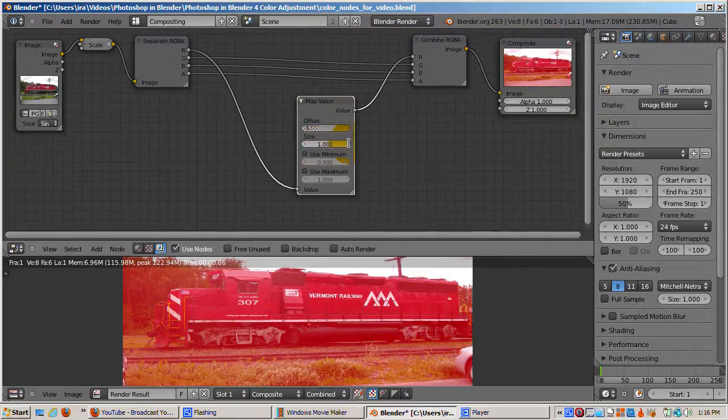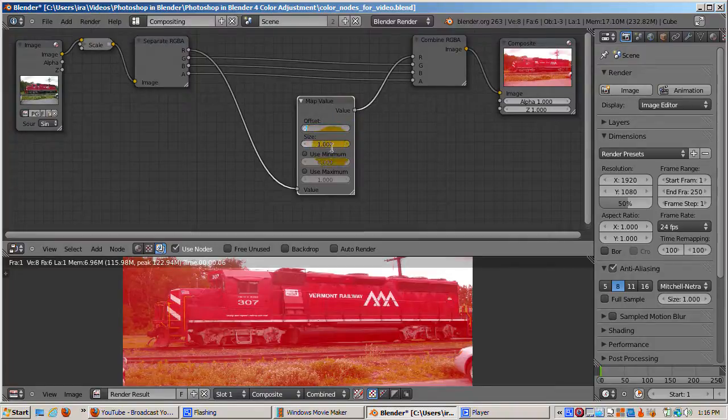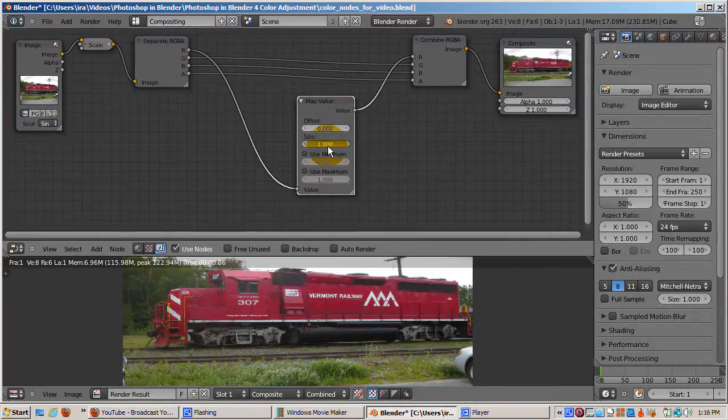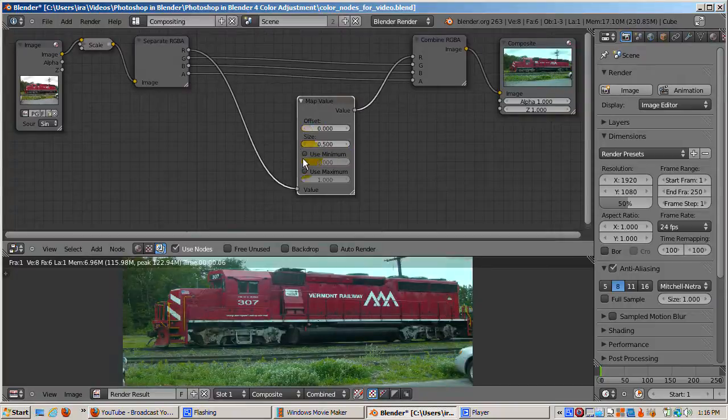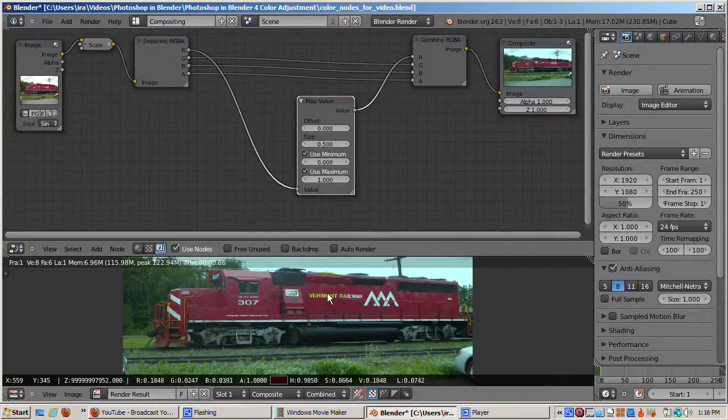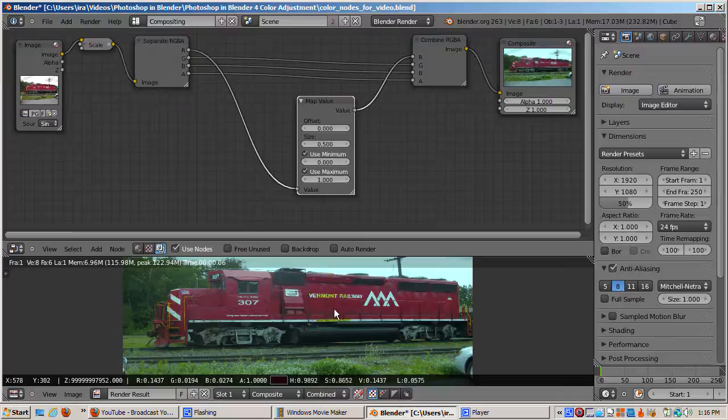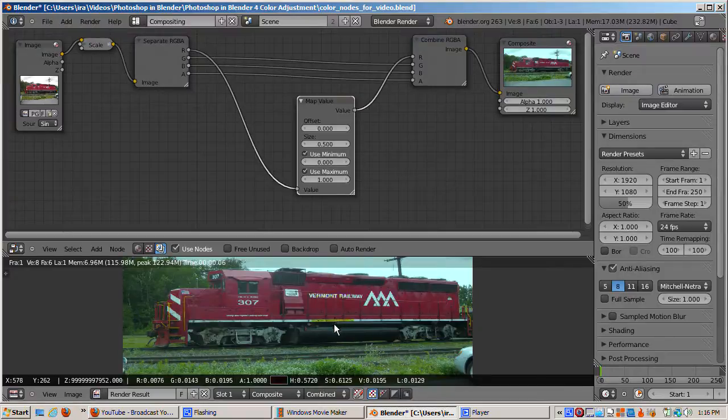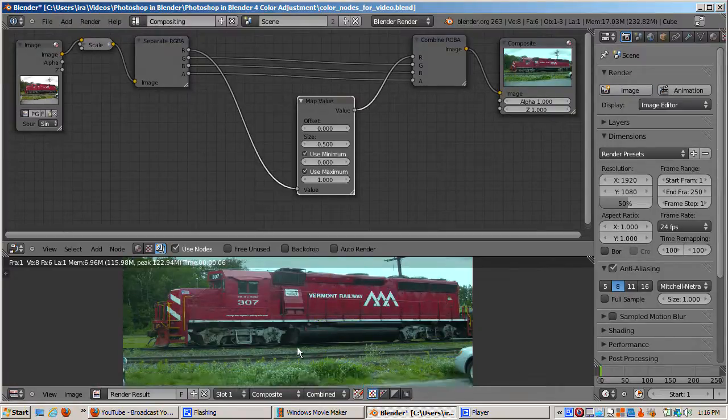I'll add 0.5 to the offset and sample the result. I'll reset the offset to 0 and multiply by 0.5. I'll check the use maximum and use minimum buttons. Note that the red color values don't go below 0 or above 1.